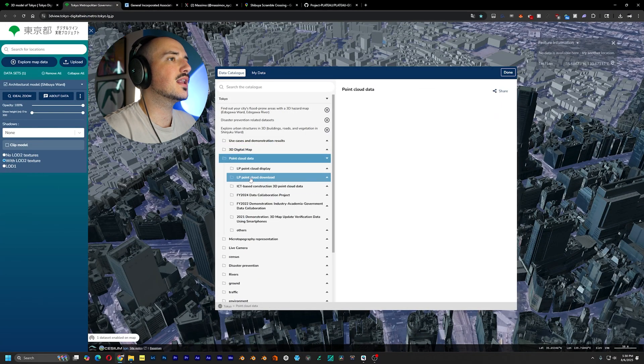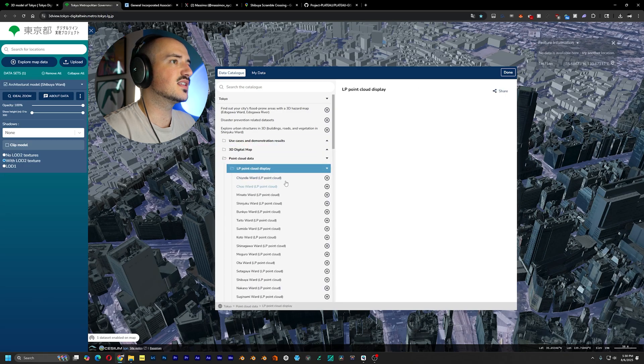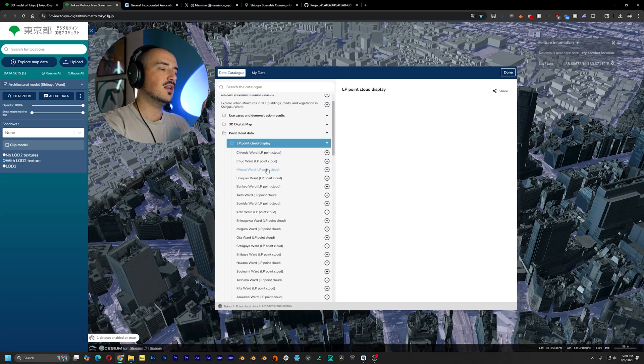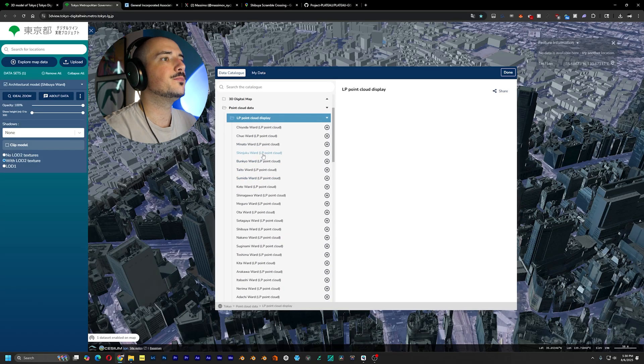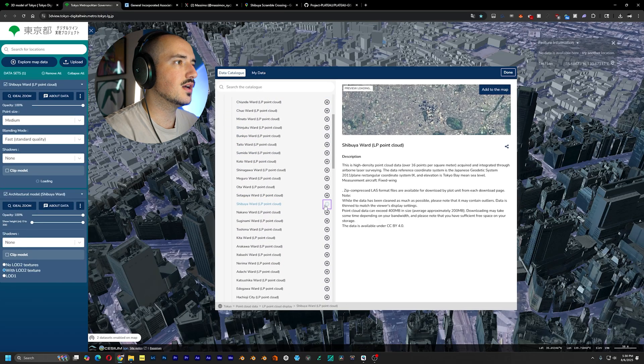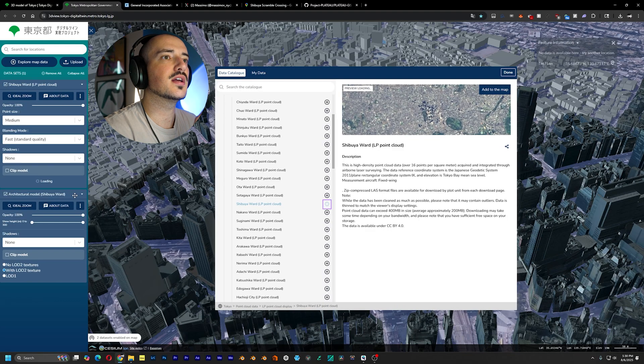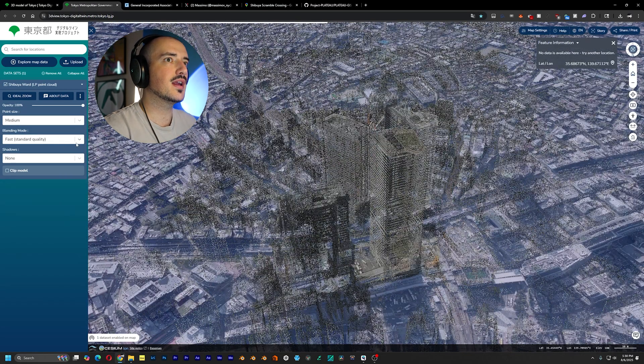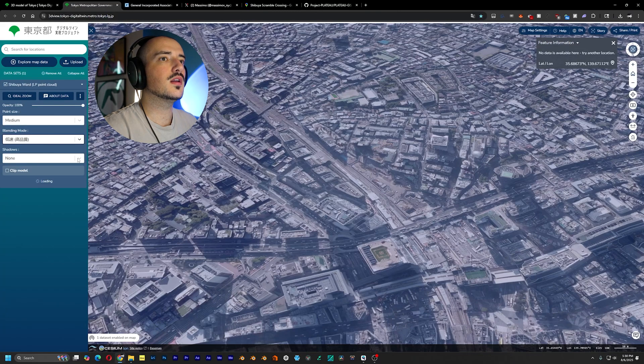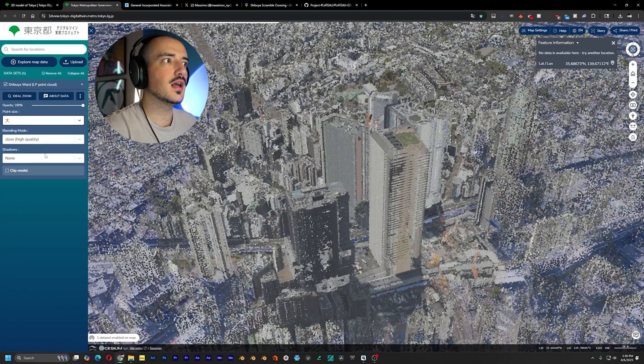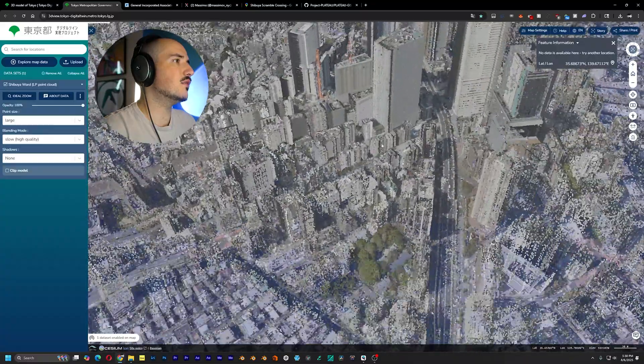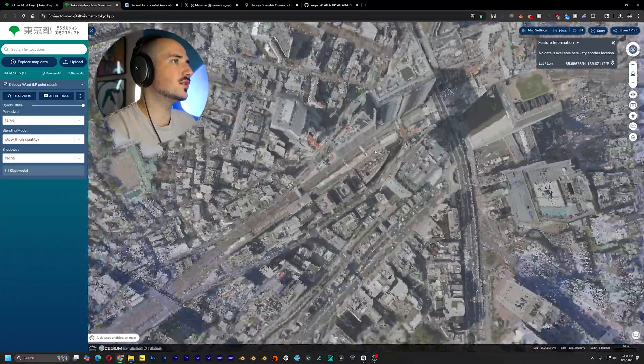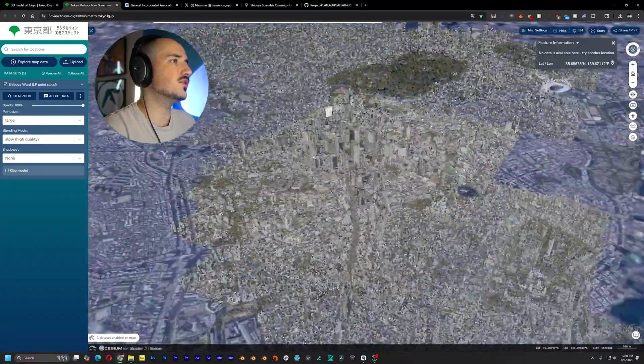So let's hop to point cloud data. Let's get the display because this just shows pretty much like the preview 3D model. And let's pick Shibuya like that. And I'm actually going to get rid of the architectural 3D model so we have a better view of the point cloud. Let's do high quality because I have a decent computer and large. And you can see now we have pretty much like just a giant point cloud of all of Shibuya.